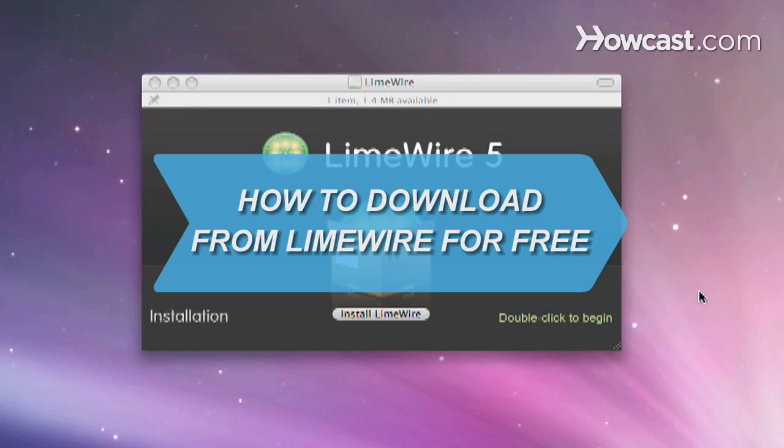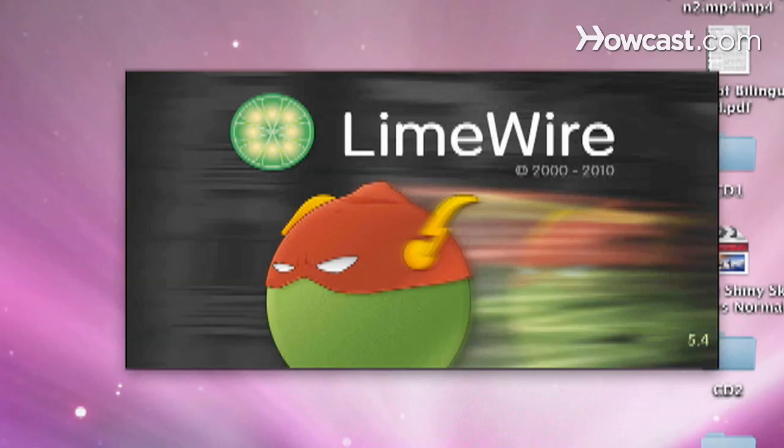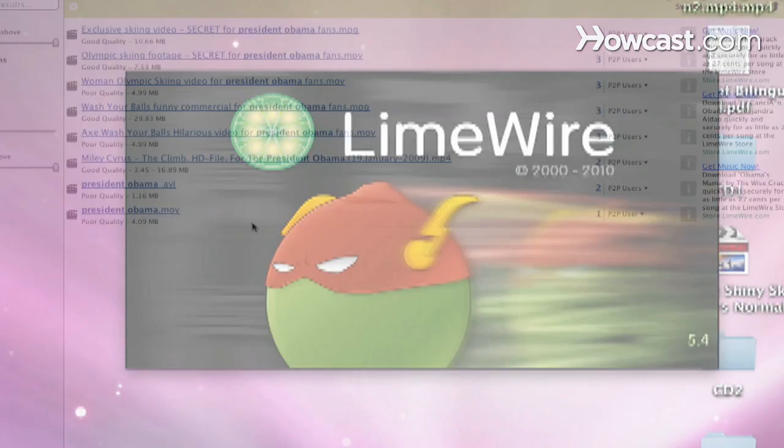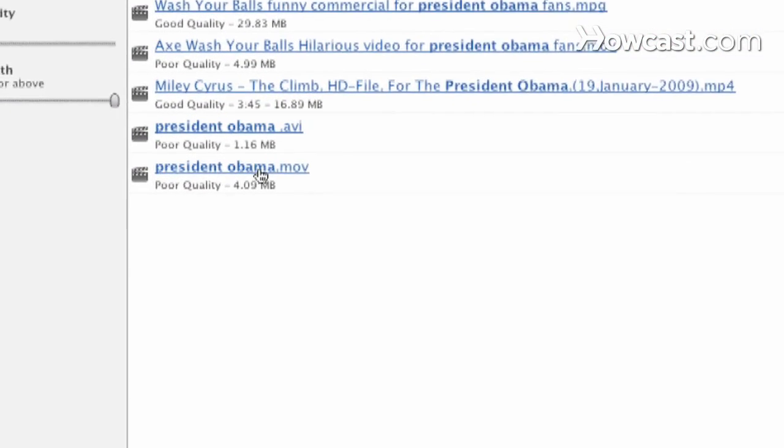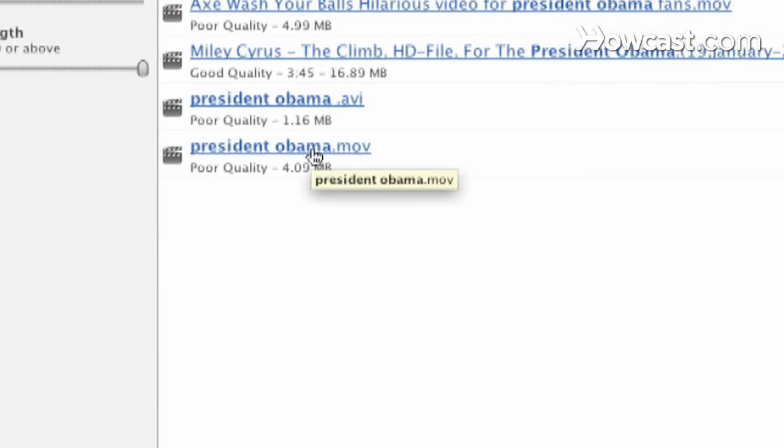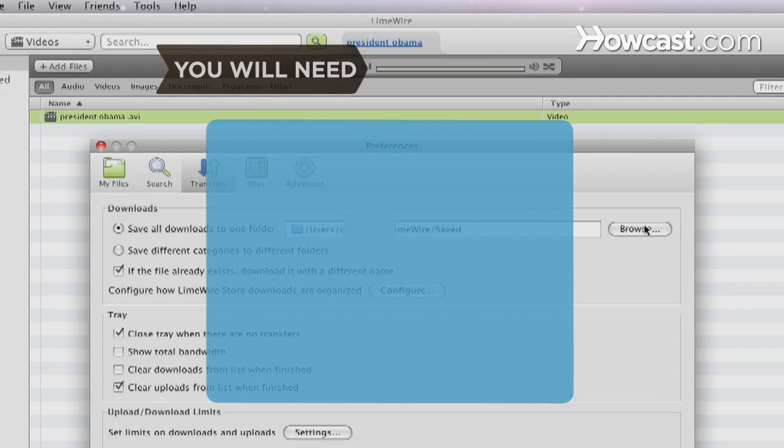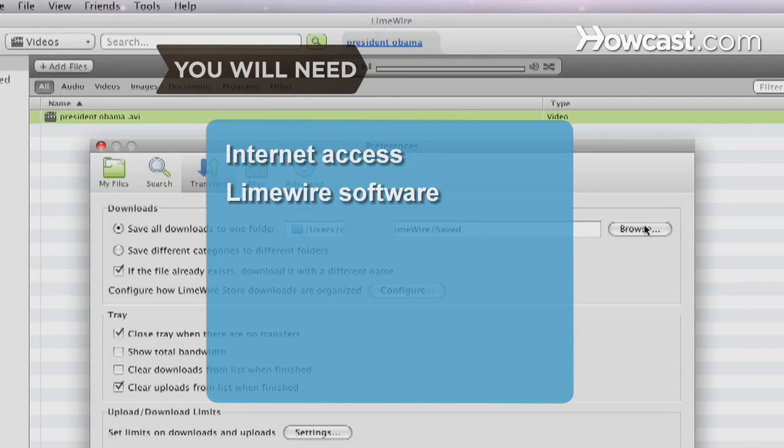How to Download from LimeWire for Free. Use LimeWire to access the tunes you want to hear without paying a penny. You will need a computer with internet access and LimeWire software.